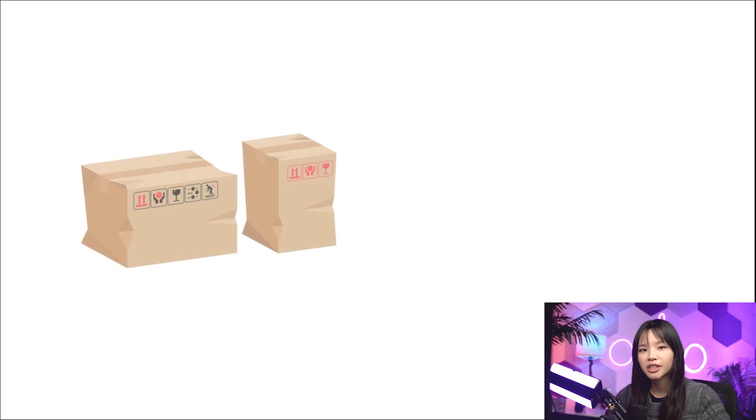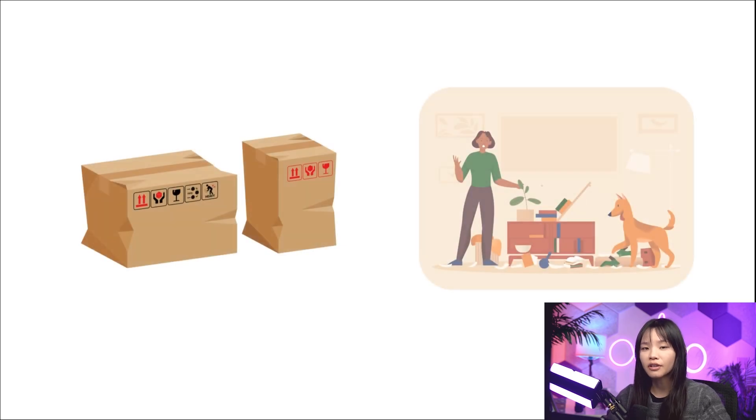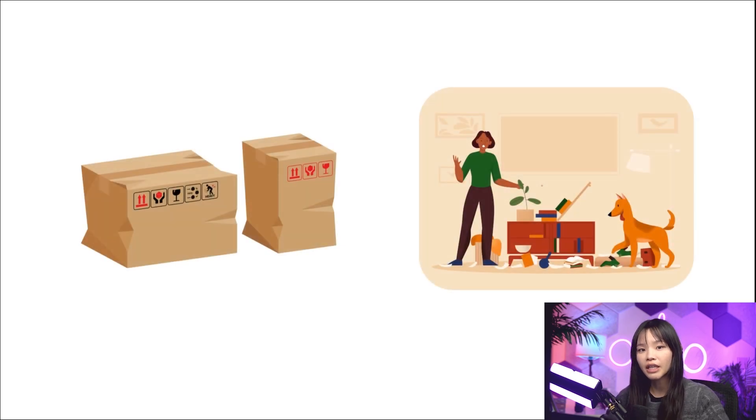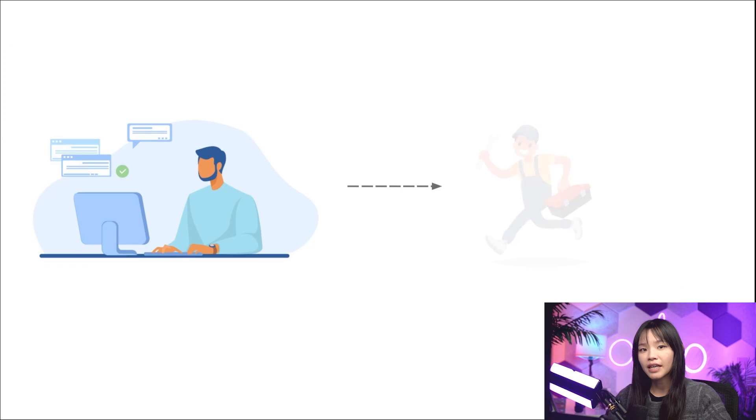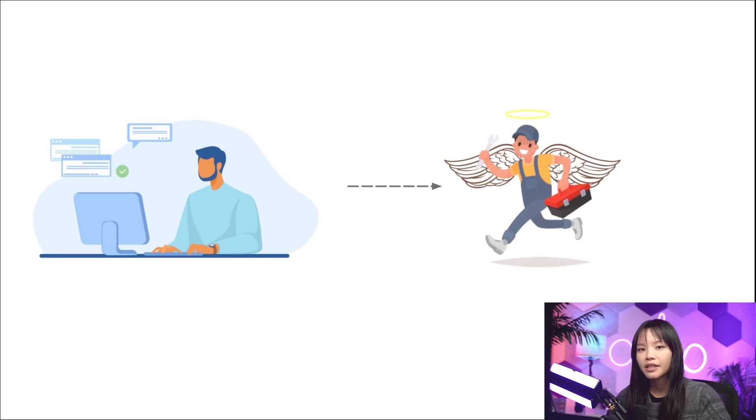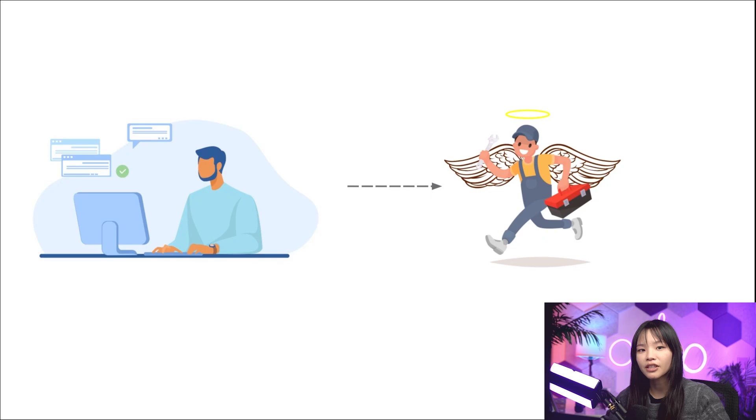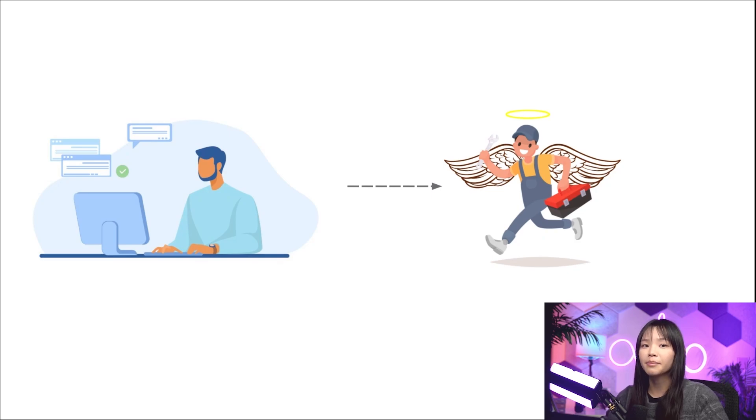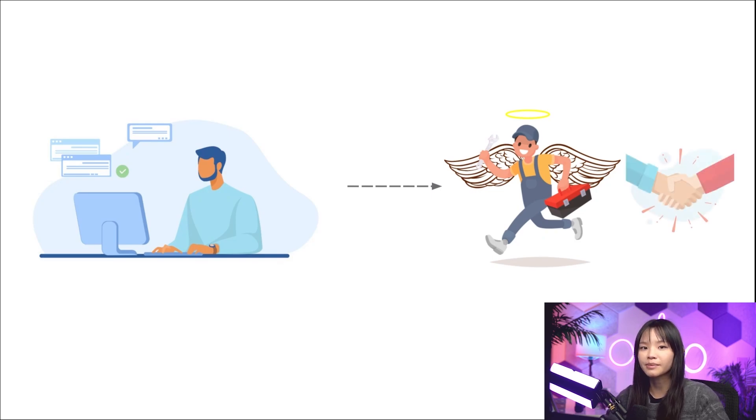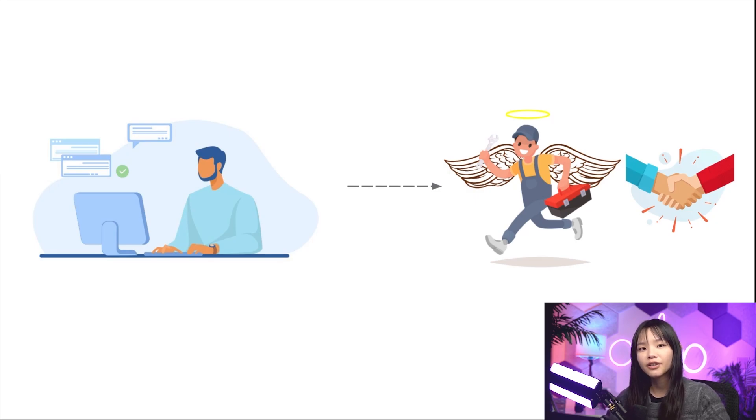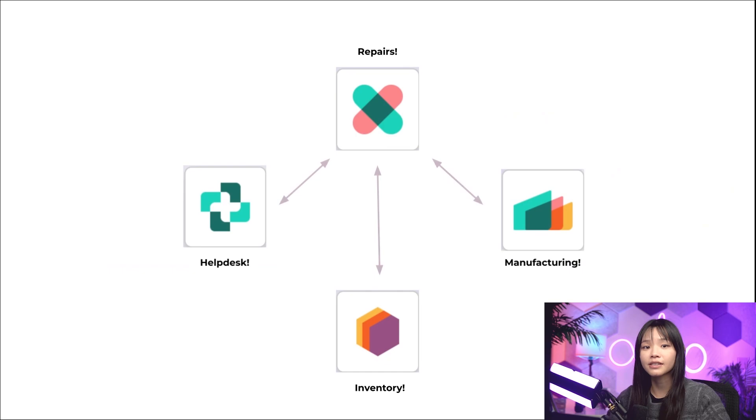Items we ship might get damaged in transit, or a purchased product might break while still under warranty. From a manufacturing standpoint, it's super important to offer services after a sale has happened, since we want to maintain a good reputation in the market and build strong relationships with our customers. Offering efficient repairs adds a touch of excellence to our customer service offerings and encourages people to continue buying products from us.